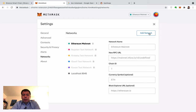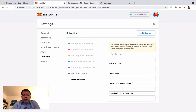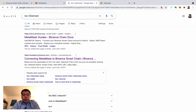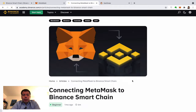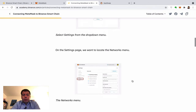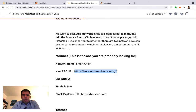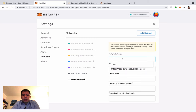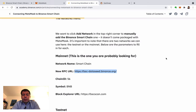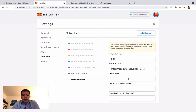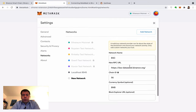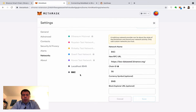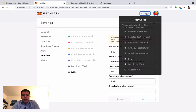Search Google for 'BSC and MetaMask' to find the correct settings. You get the RPC URL, name it BSC, set chain ID to 56 (which is the mainnet), and symbol BNB. Fill in those four fields, click Save, and MetaMask automatically switches to that network.